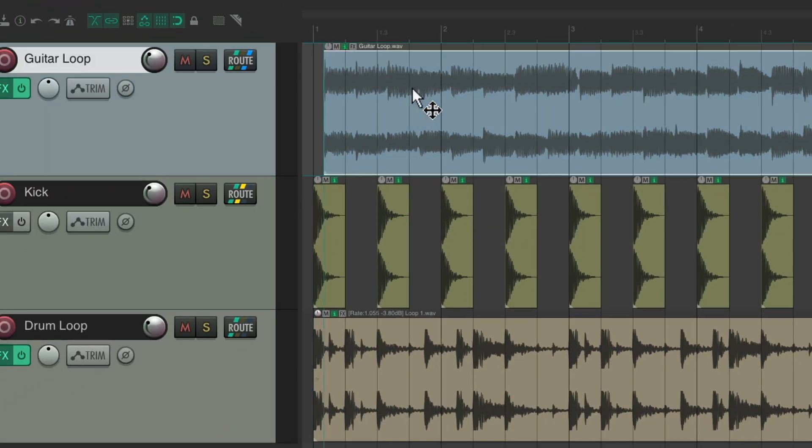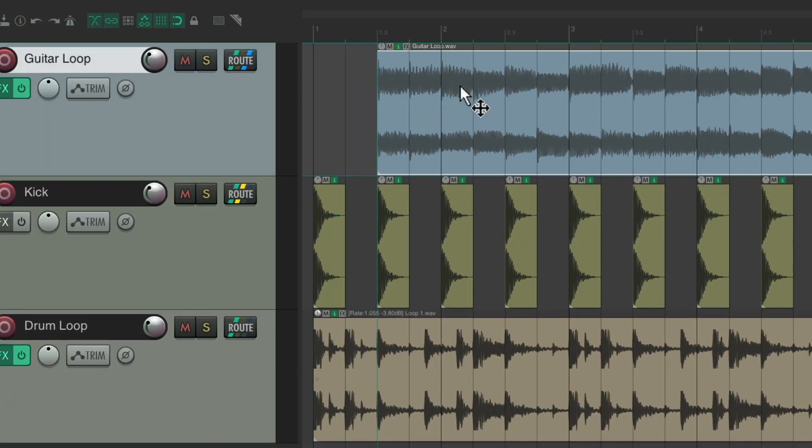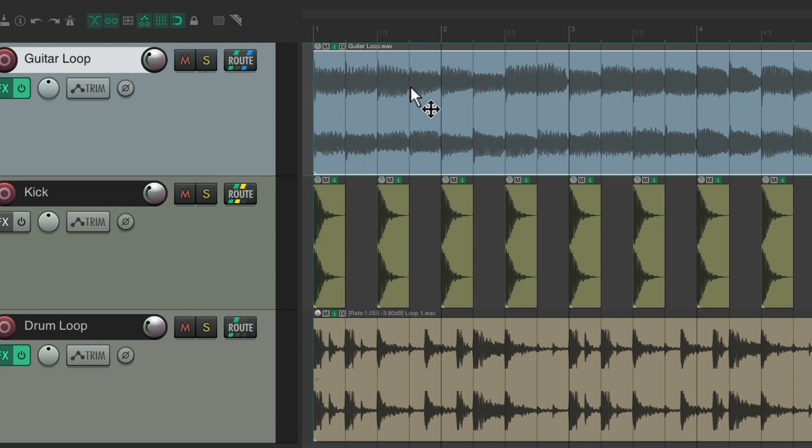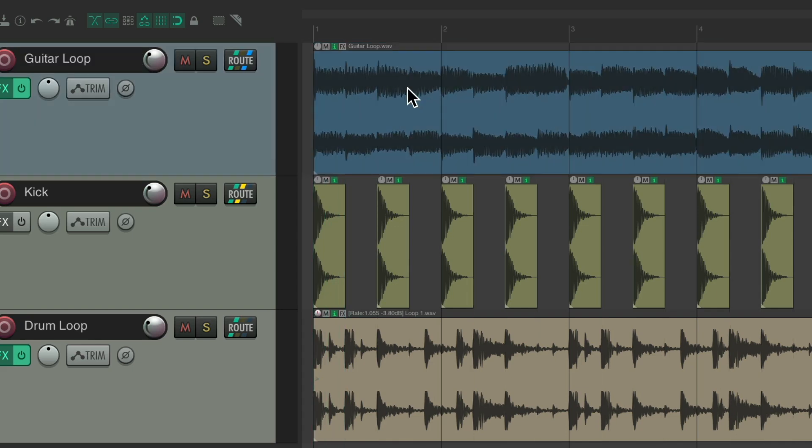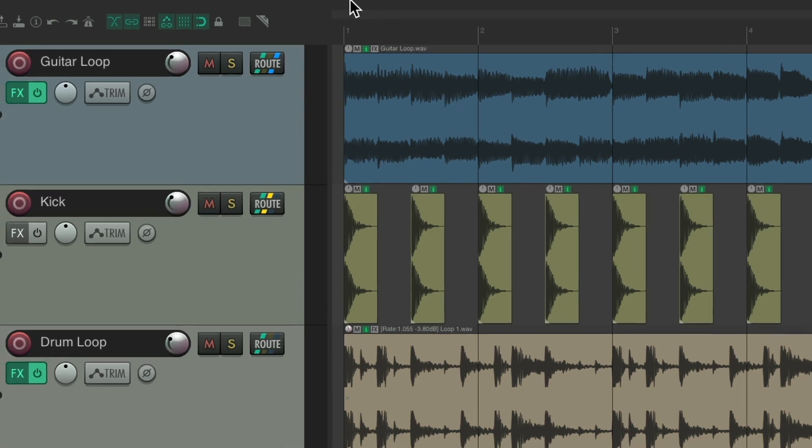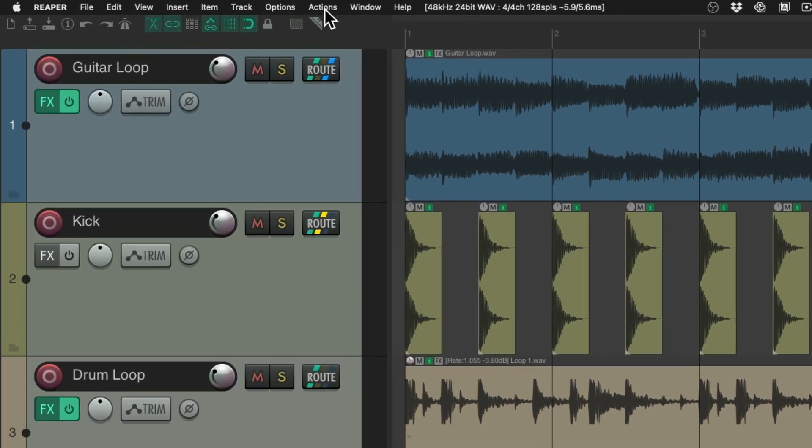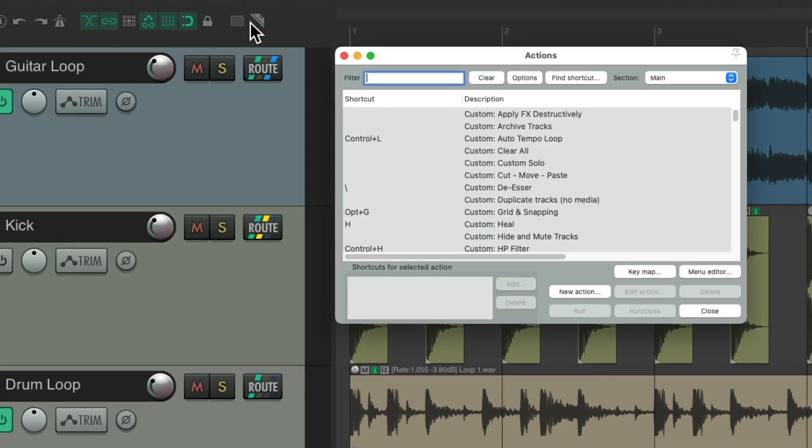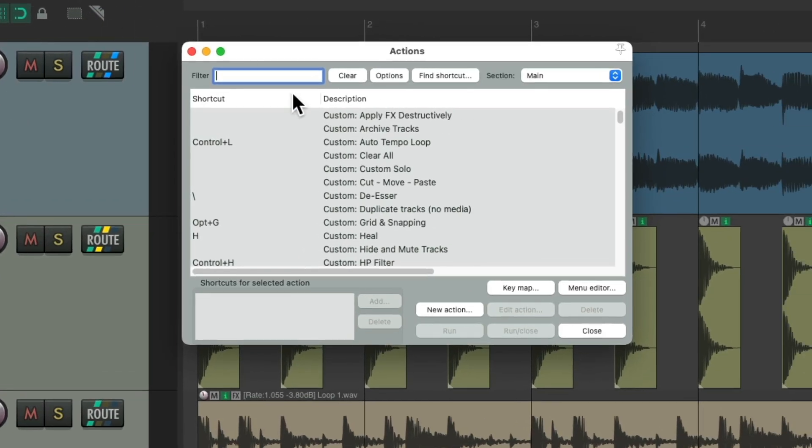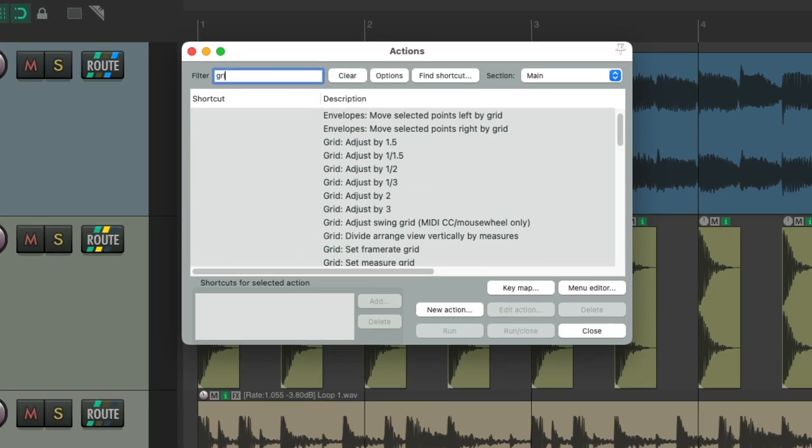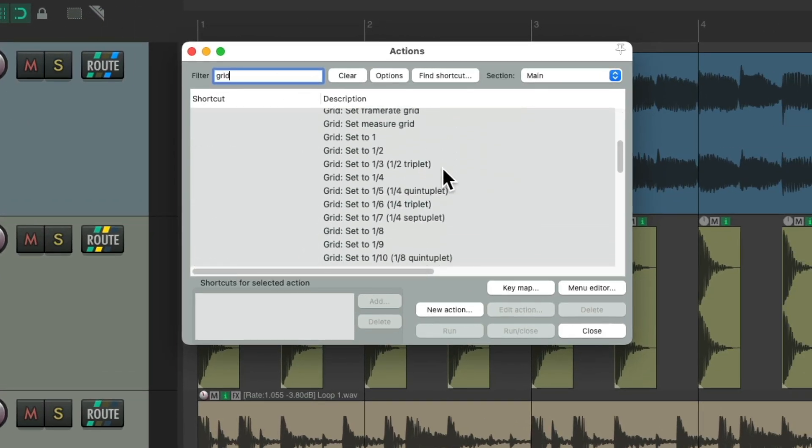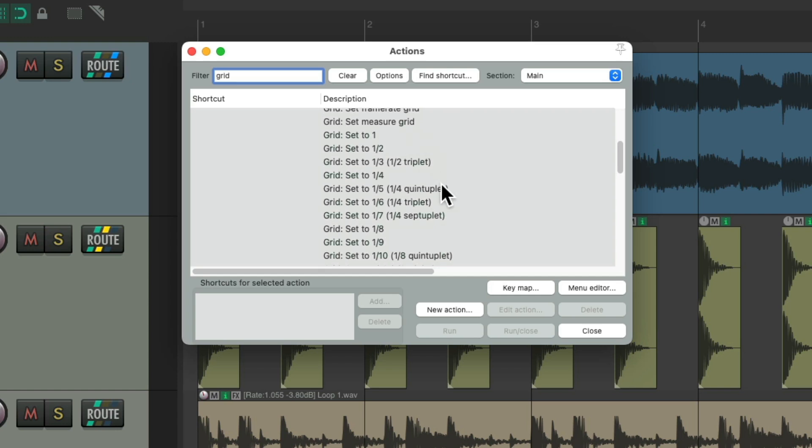But that's not the quickest way to adjust this. There's also actions to choose each specific value. So if we go up here to the actions menu, show action list, we could type into the filter grid, and there's actions right in here to choose any specific value we need for our grid.